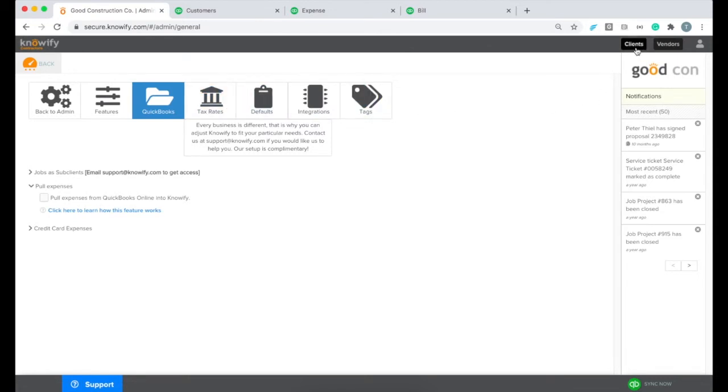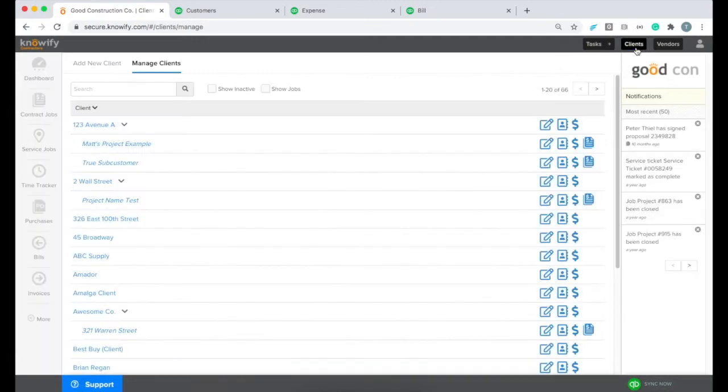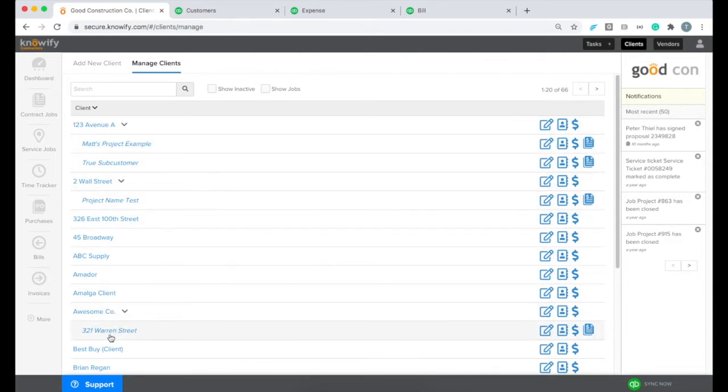We're going to start this process in our client database. This is going to show us all of our sub-customers that we pulled in from QuickBooks into Noify, and I'm going to use this sub-customer of AwesomeCo as my example.